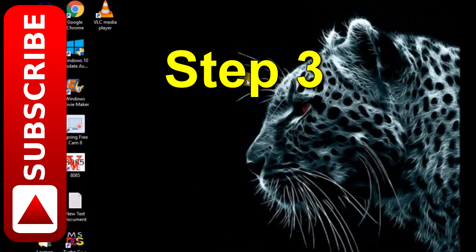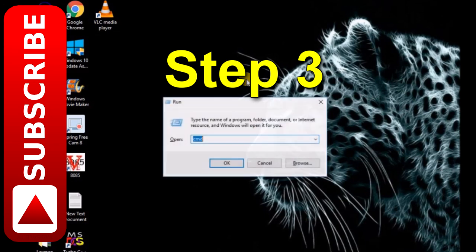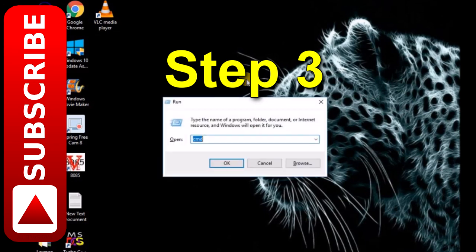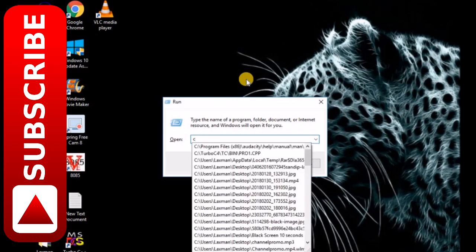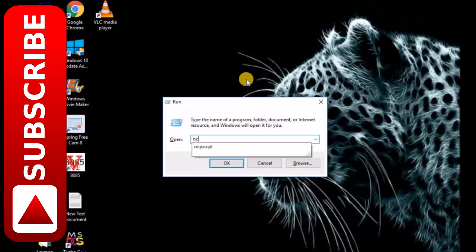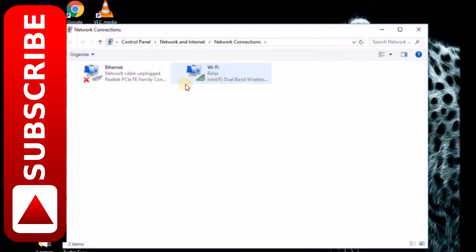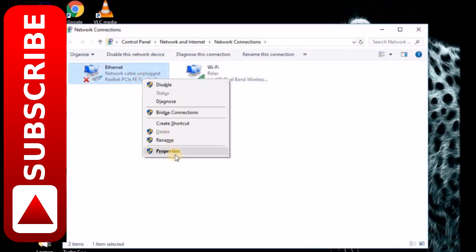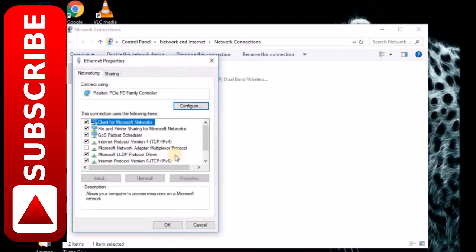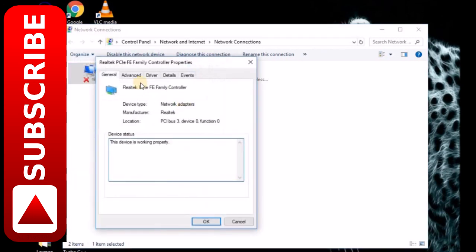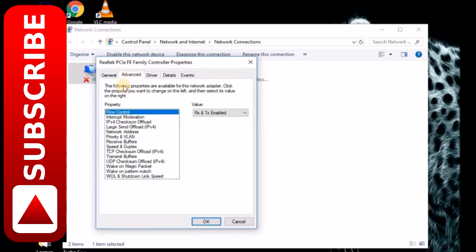Another way to solve this problem is to go to Network Connection, go to Ethernet, then Config and Advanced, and search for Network Address. Click on Value.